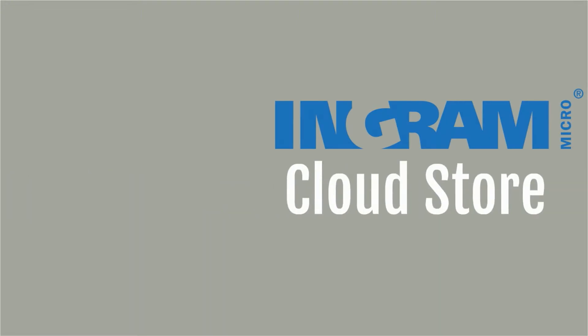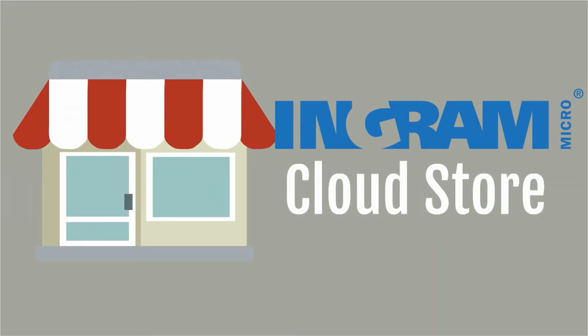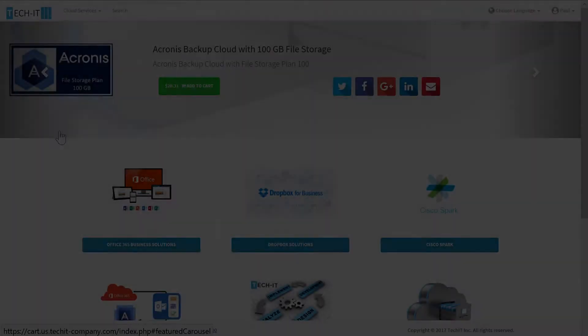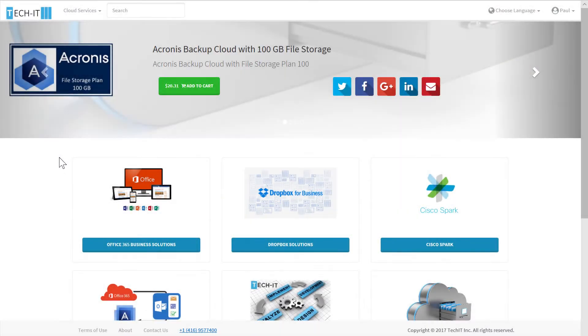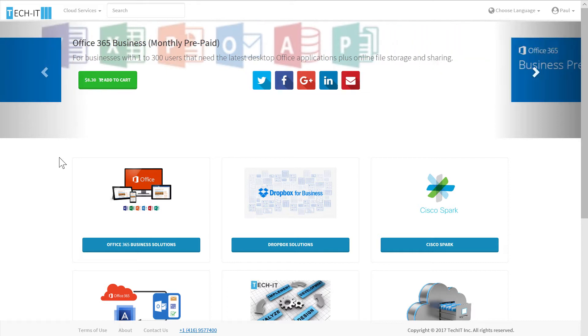Welcome to the demonstration of the Ingram Micro CloudStore. CloudStore is a solution that provides an opportunity for Ingram Micro resellers to create a B2C storefront. This enables resellers to sell cloud services directly to their end customers by leveraging Ingram Micro's CloudStore integrated, pre-built website.